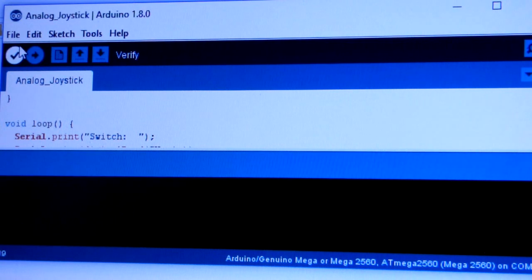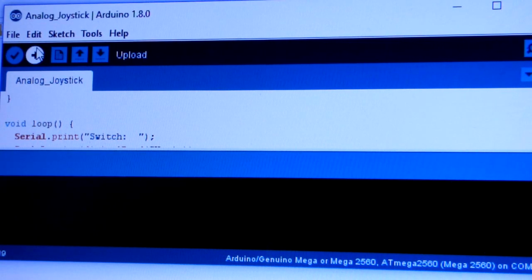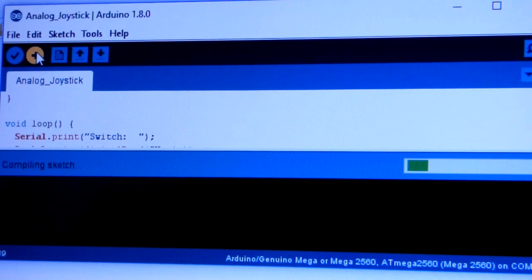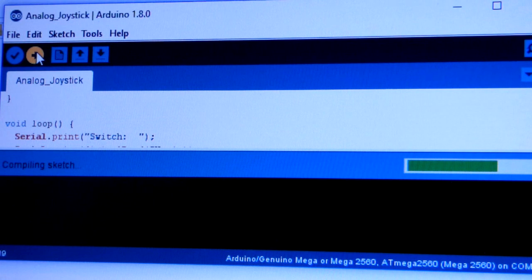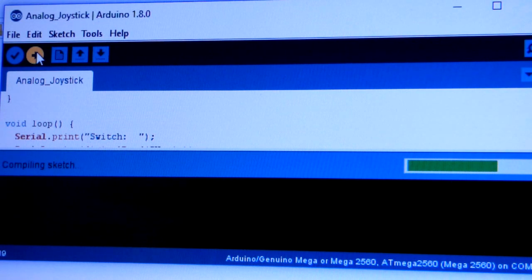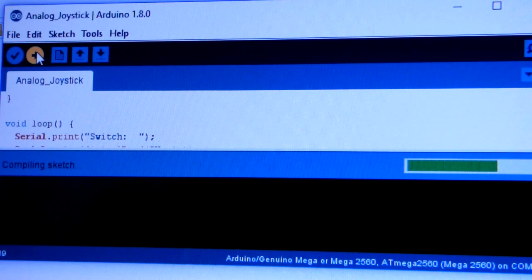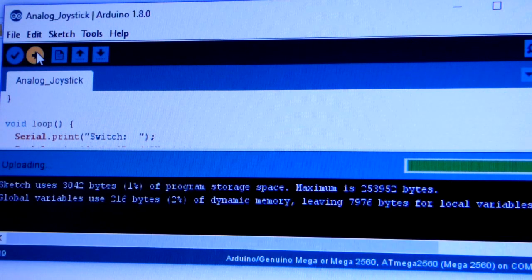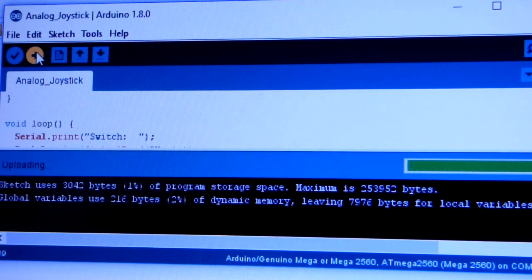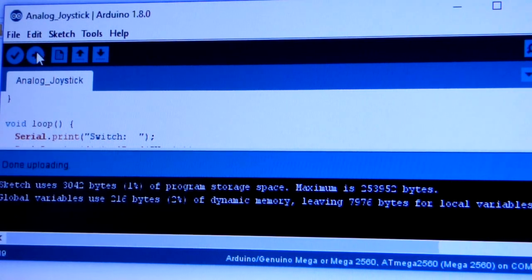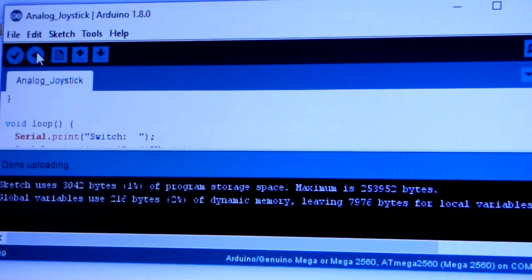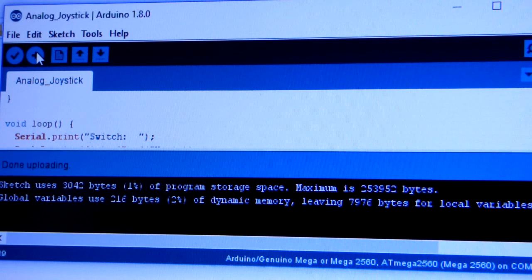I'm just going to go right here. We can upload with this button. Now you see it loading and we should have no problems at all. There we go. It uploaded the program.